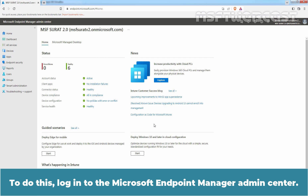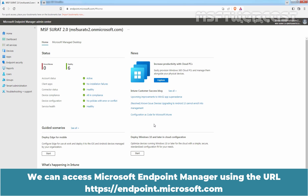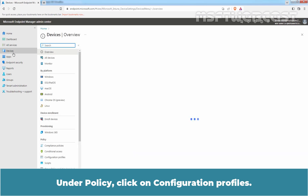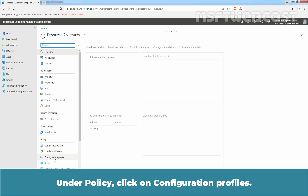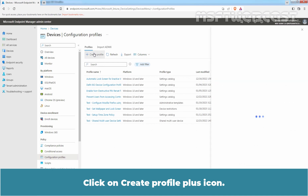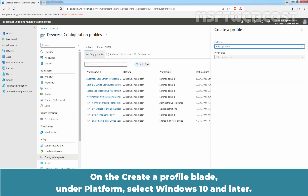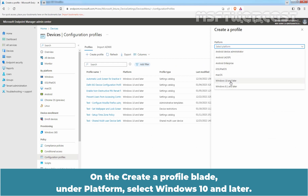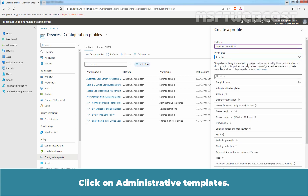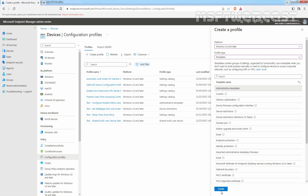To do this, log in to the Microsoft Endpoint Manager Admin Center. We can access Microsoft Endpoint Manager using the URL https://endpoint.microsoft.com. On the Home page, click on Devices. Under Policy, click on Configuration Profiles. Click on Create Profile. Under Create a Profile blade, under Platform, select Windows 10 and Later. Select Profile Type as Templates. Click on Administrative Templates, then click on Create.